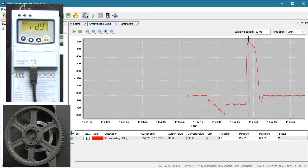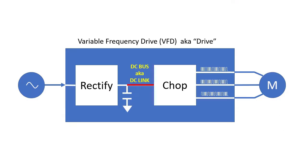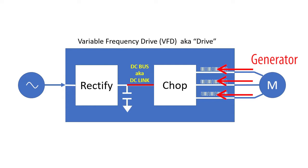Why does the DC bus voltage go up during deceleration? Well, when the drive tries to slow the motor down, it has to overcome the inertia built up in the spinning sprocket. So the motor becomes a generator, which forces current back into the drive, which raises the DC bus voltage.